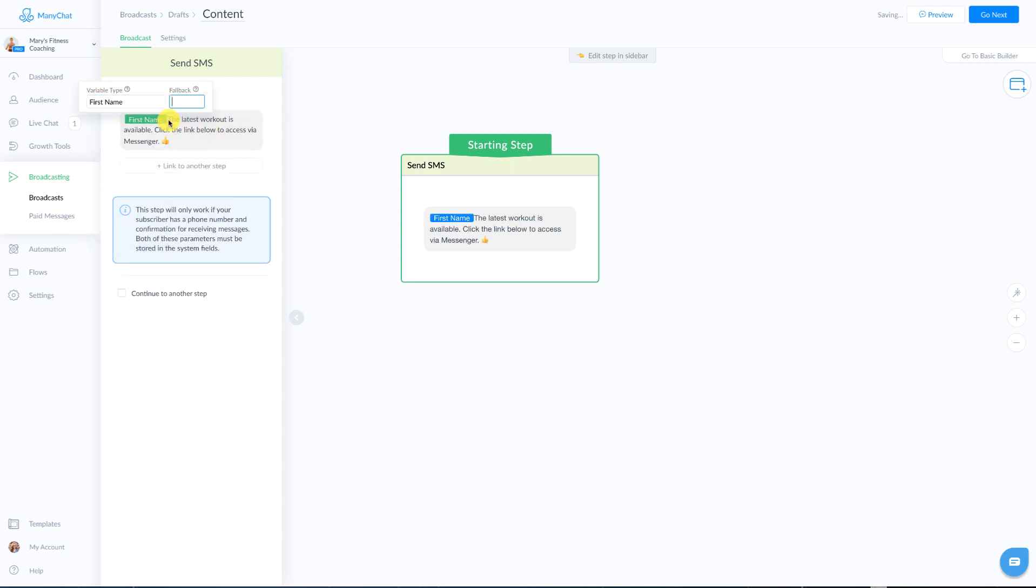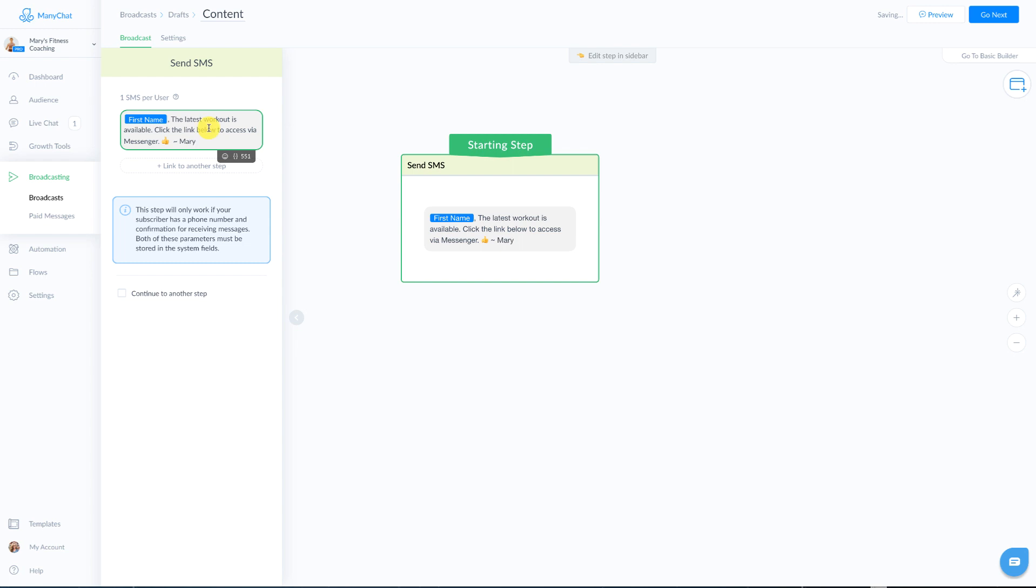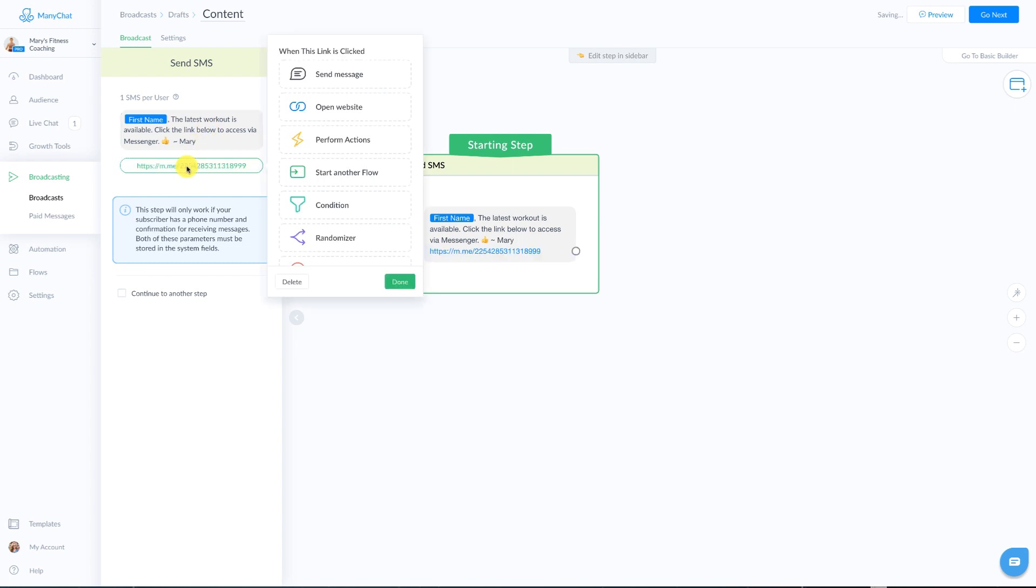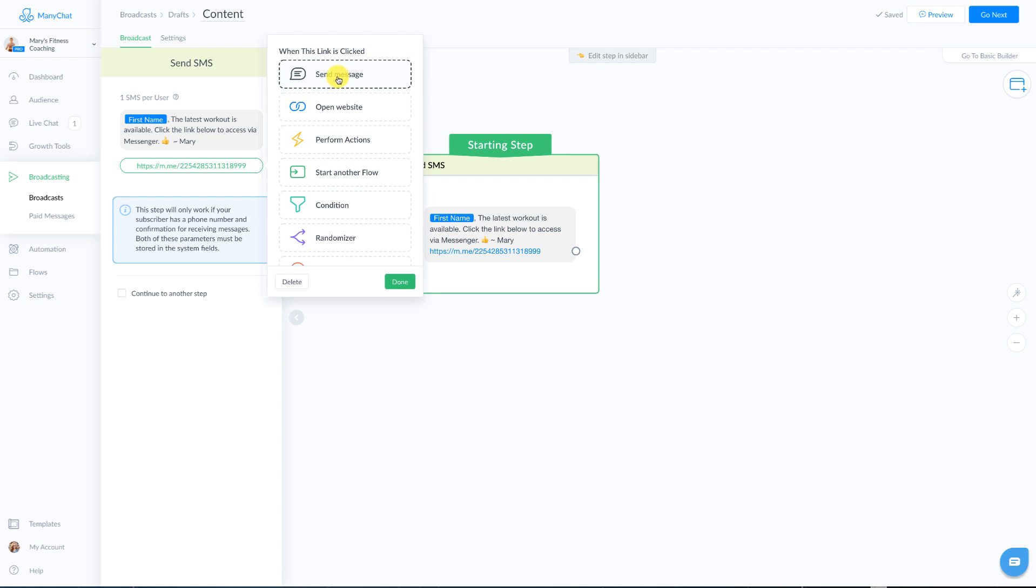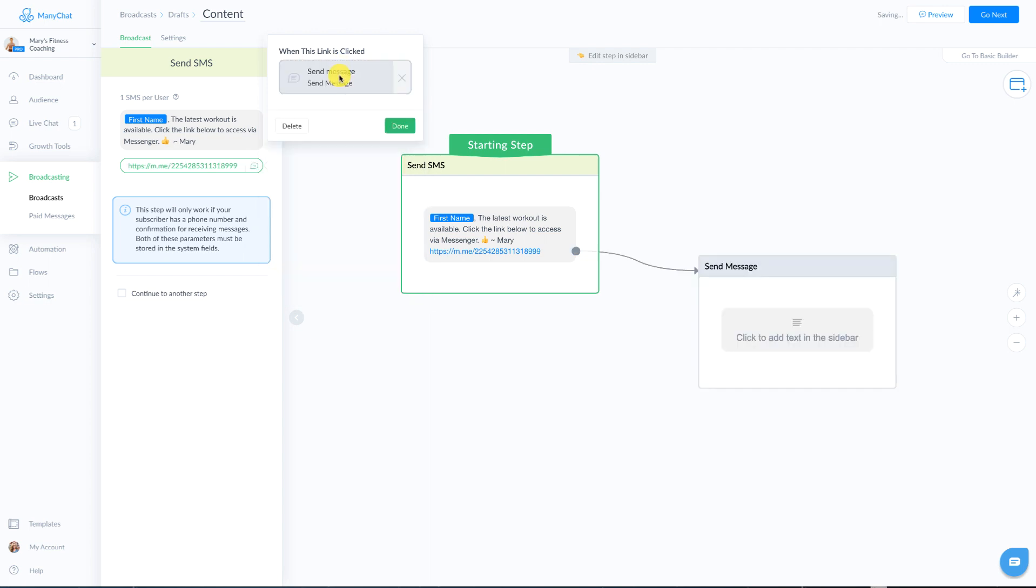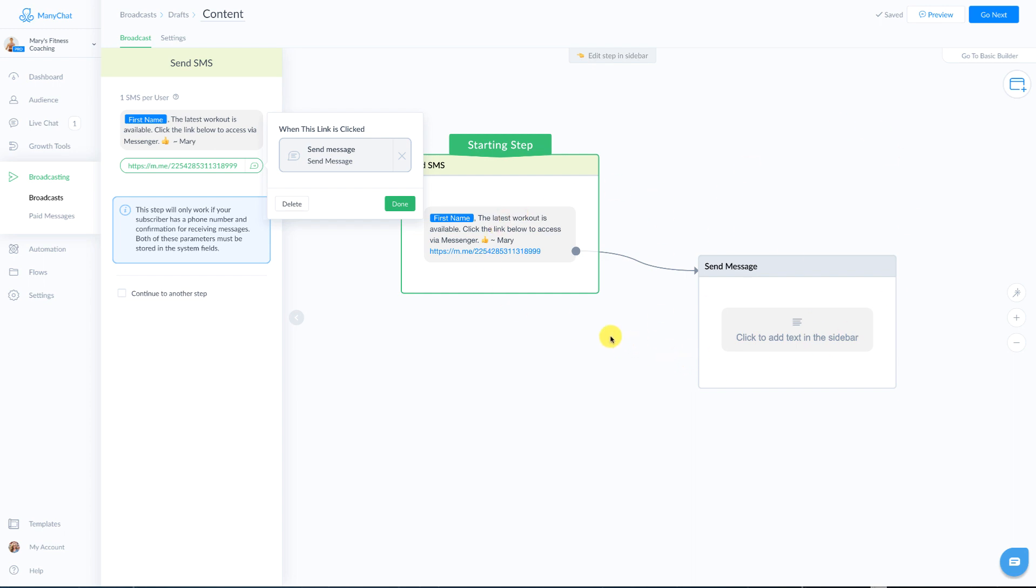Now another cool thing is you can add emojis, you can add their first name to personalize that experience. There you go. If you are a personal brand, you might also think about doing something like this where you just sign off so that they know who's sending it. Next, you want to link to the next step. Now you can send to a different website outside of messenger. But if you are telling them that the workout can be accessed in messenger, then you're just going to say send a message or start another flow. And that is up to you how you want to do it. So from here, then they would enter messenger and get whatever messages that you are sending.